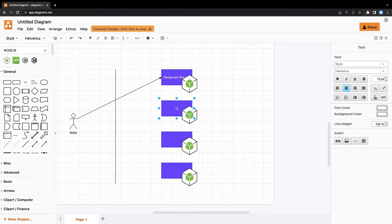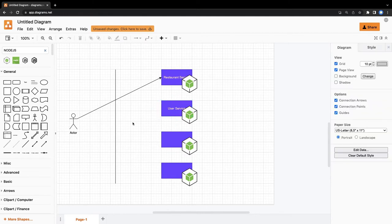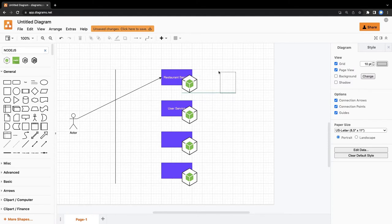So we can build restaurant service, then we will talk about user service, then either we can use or we can write our own authentication service. We will have different databases for microservices.